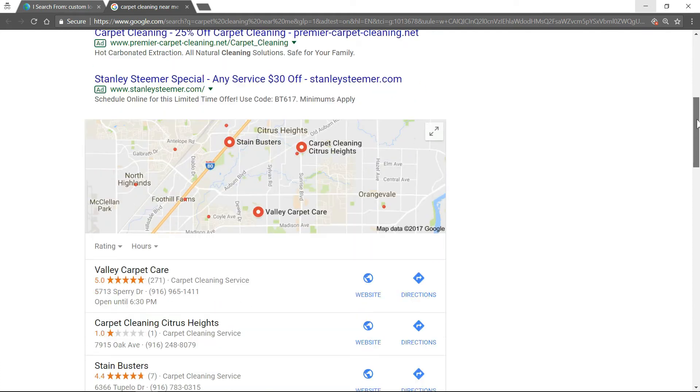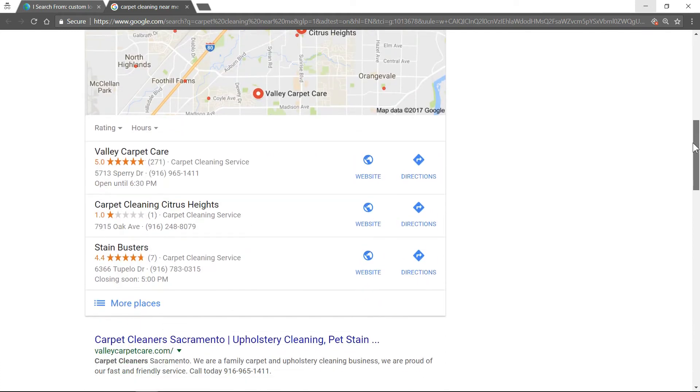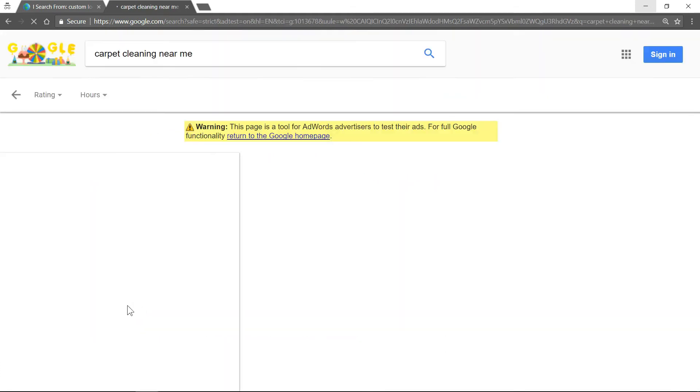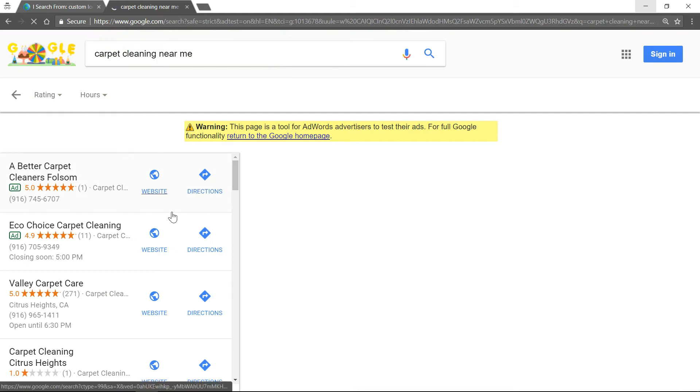If you go up, here's your local three pack. We're not doing too good for carpet cleaning, so we're working on that right now.